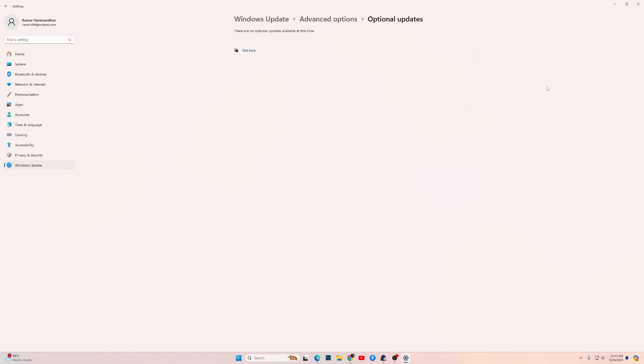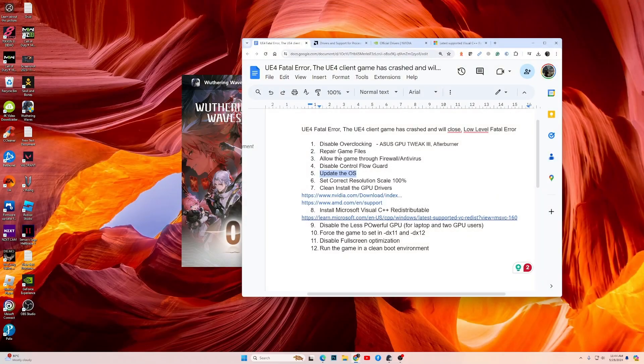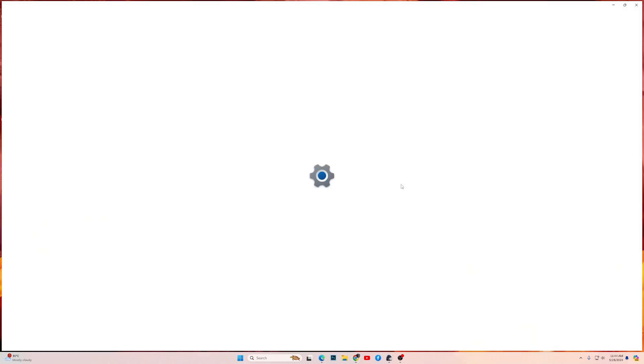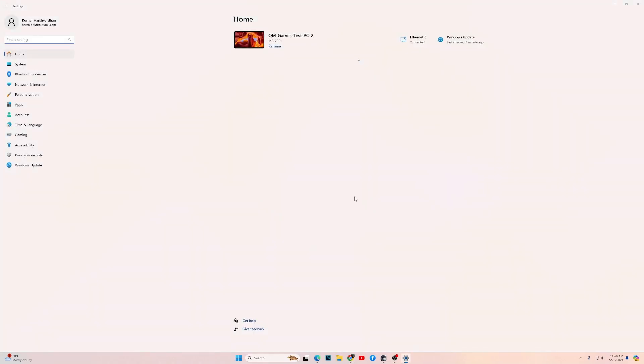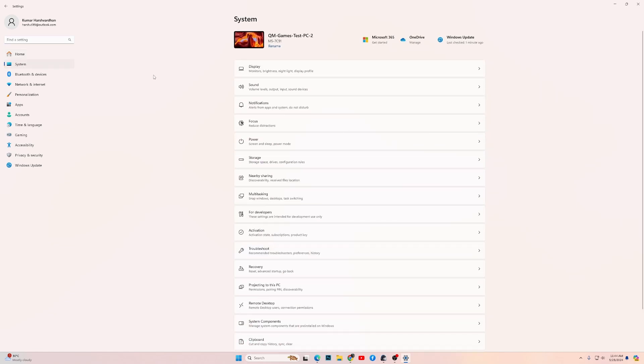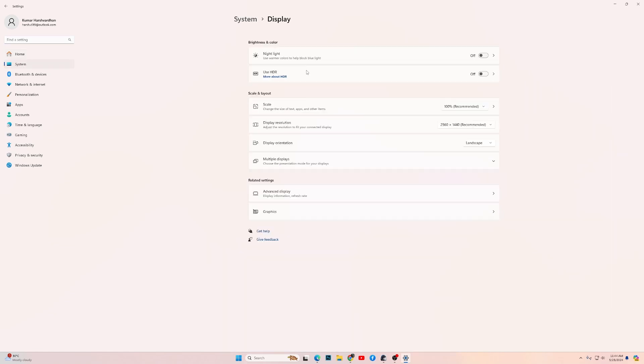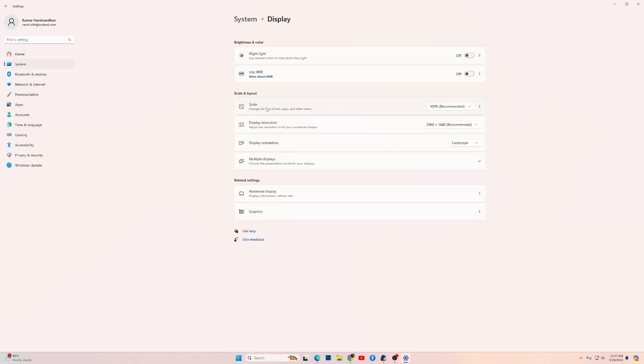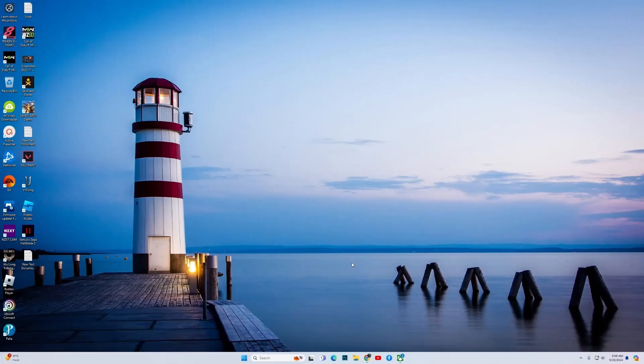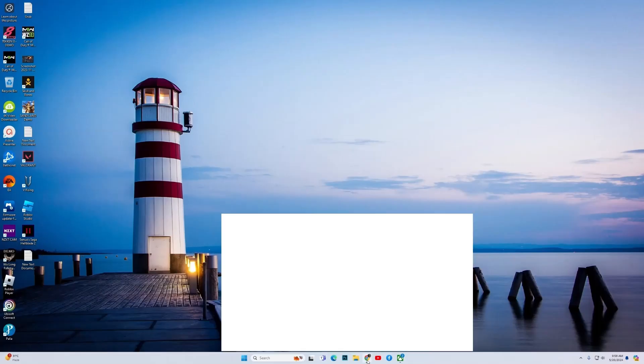Then the next fix is to set correct resolution scale. For this, again go into Settings, go into System, Display, then over here you have the Scale option. Make sure that you have set it to 100 percent. If you set it to 125, then maybe a V-Sync issue will cause this error. So set it to 100 percent and try to play the game.